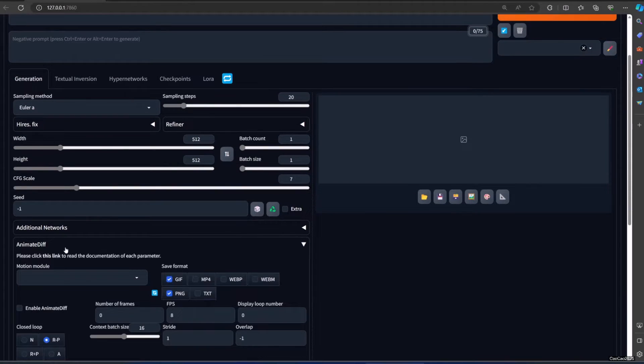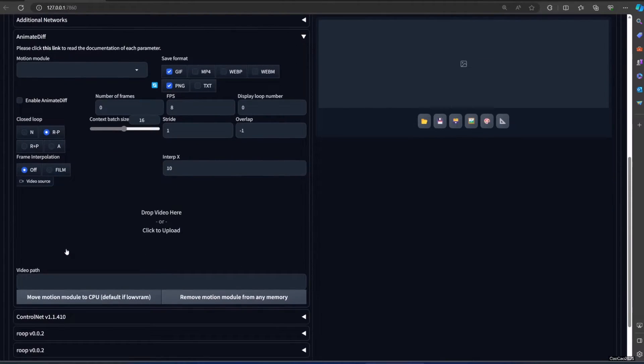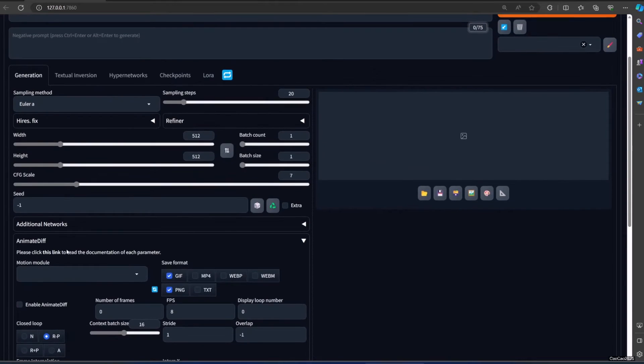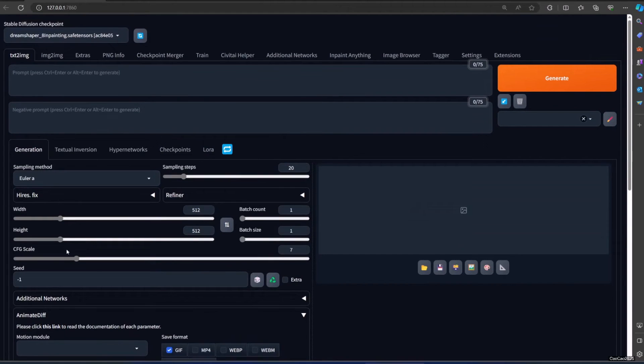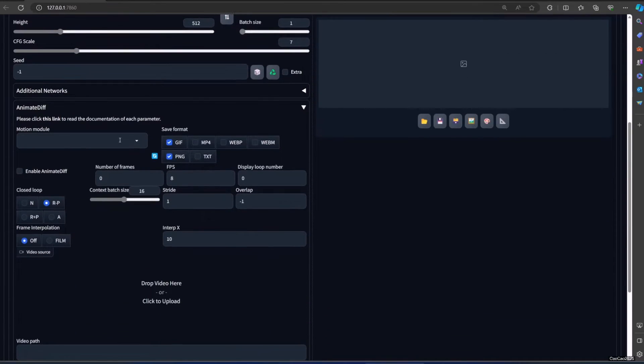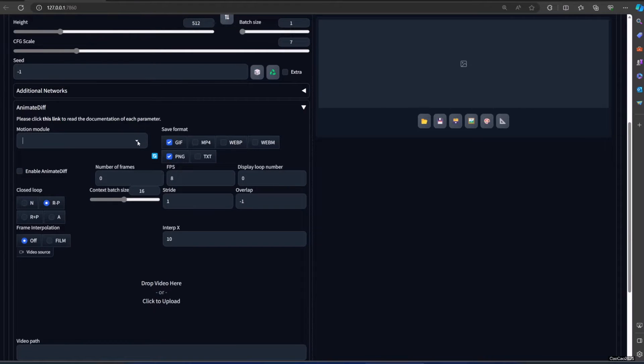Check the menu. You will see the Motion Module is empty. We need to download the model first.